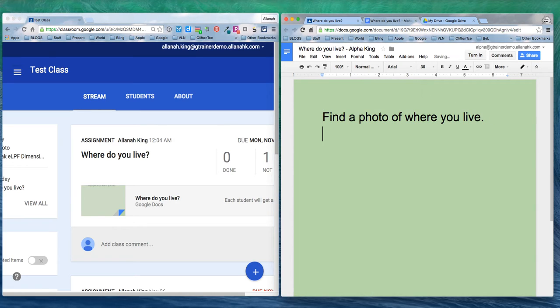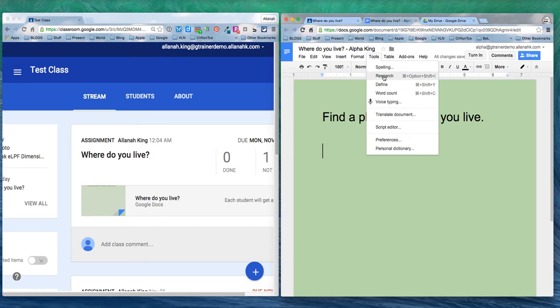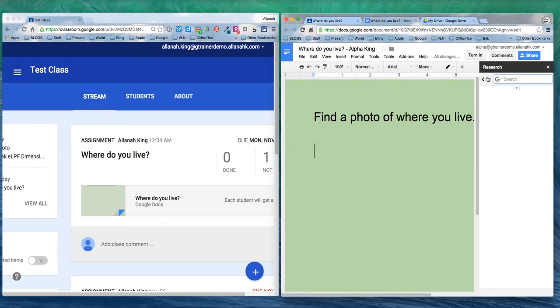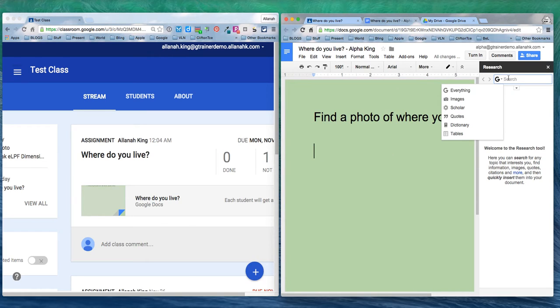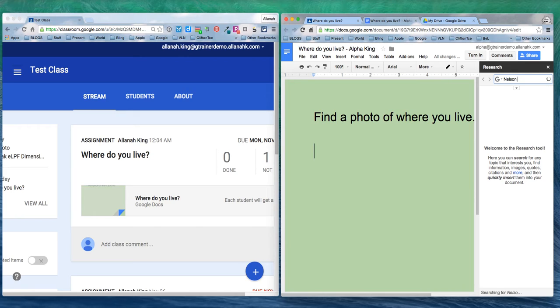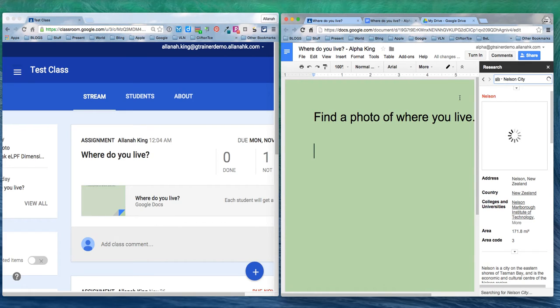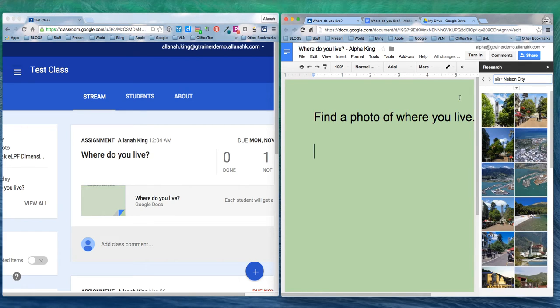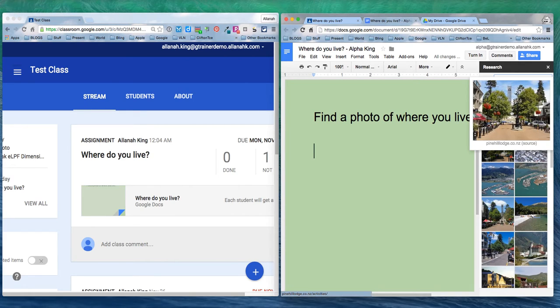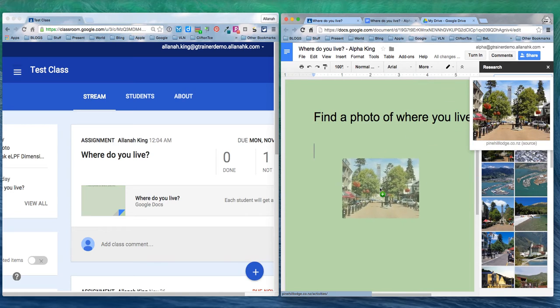Find a photo of where I live. So I'm going to go tools, research and I live in Nelson city. I want a photo so I'm going to just put on images. Here's a lovely Nelson city, we'll have that one there I think.